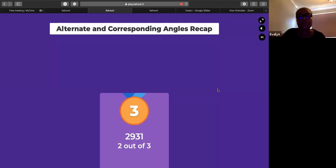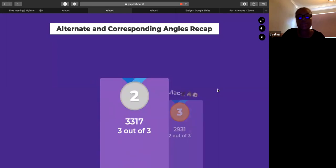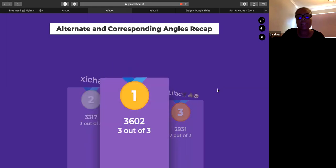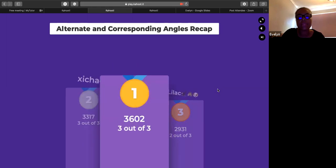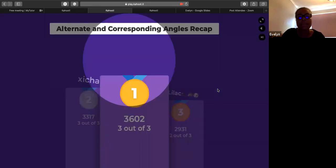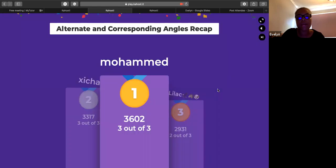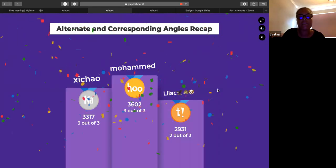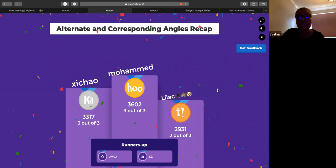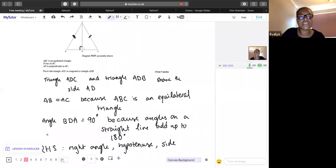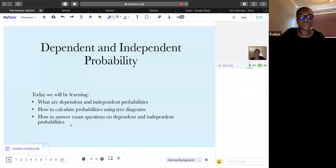Well done everyone — that was a quick recap. We'll go through another Kahoot at the end on the session we're about to cover. Well done to Lilac in third, second place, and Muhammad in first place, and well done to everyone else for participating.